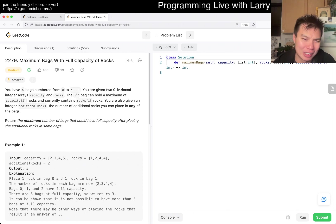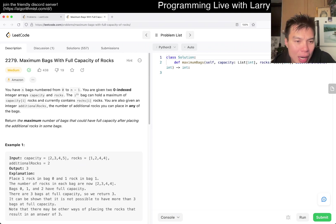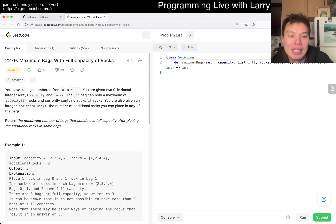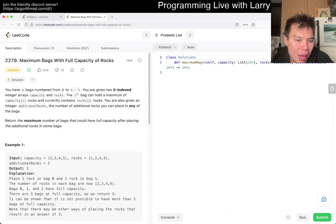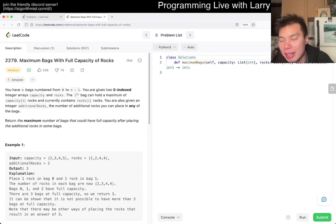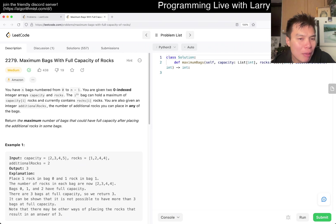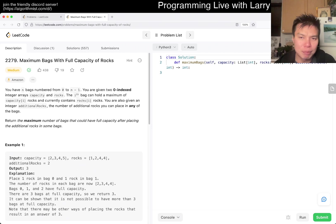But I think one thing that I find a little bit weird about, and maybe it's not weird, but just an observation, I suppose, is that the capacity and the rocks don't really matter. Or sorry, they don't matter without each other. All that matters is how many capacity left, and then how many bags you can fill, right? So I think that's pretty much the idea.